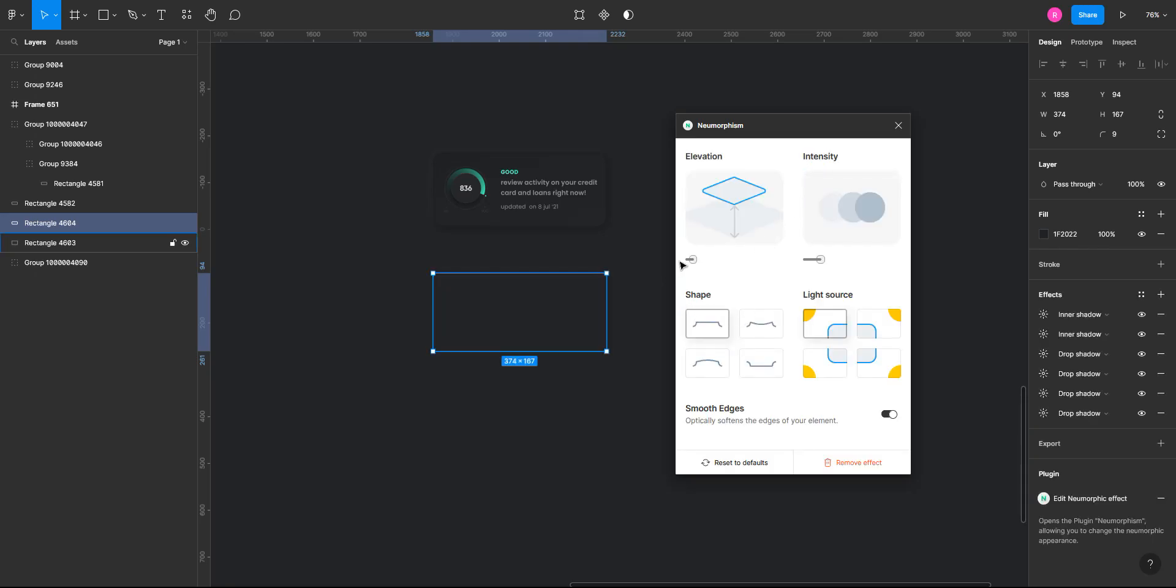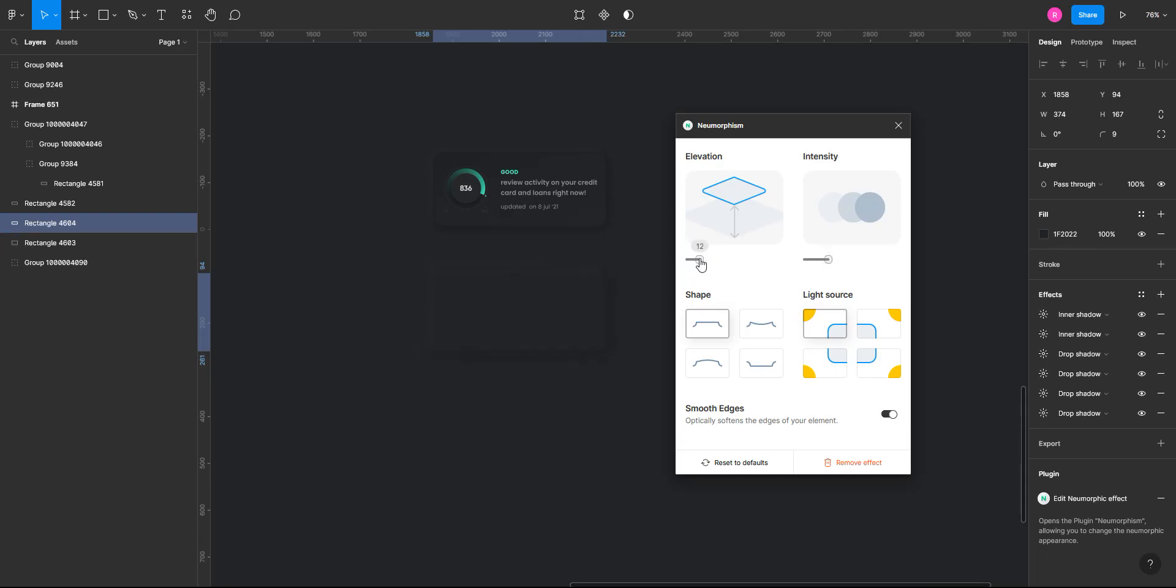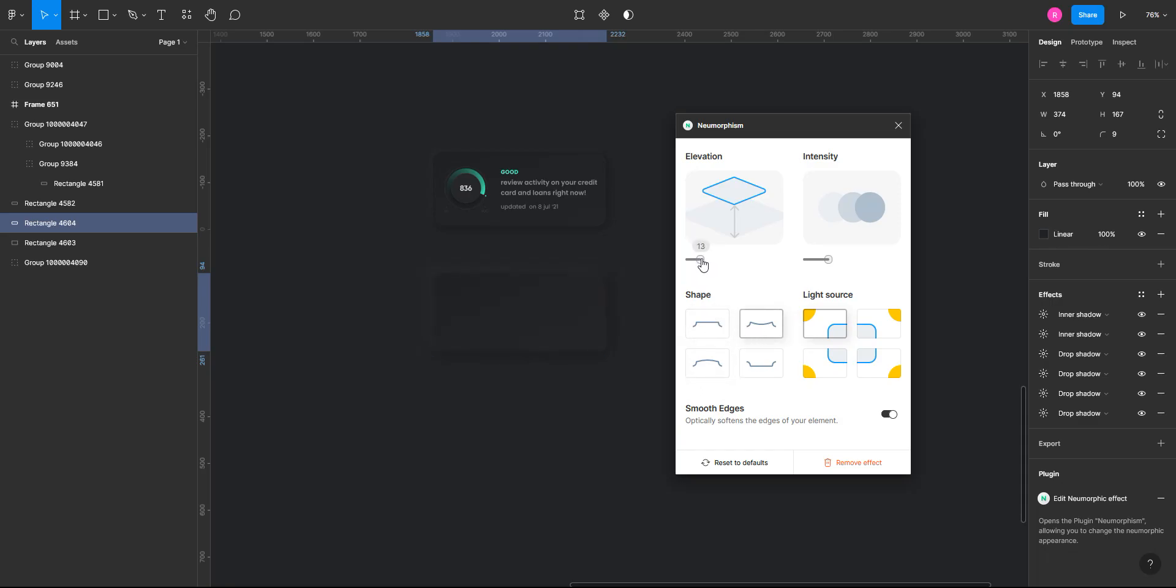So there are basically four types of neumorphism, which you can see here, and four types of light source. This elevation and this intensity. So this is intensity of the shadow. You can try and play with this. I'll just go with the second one.